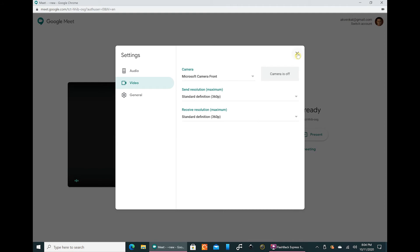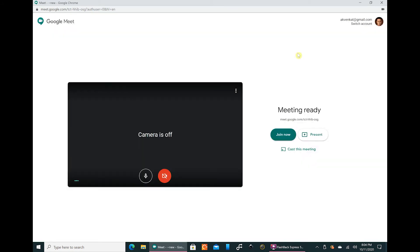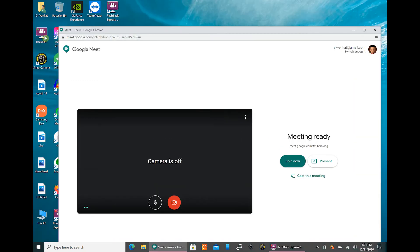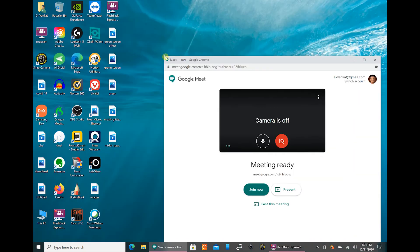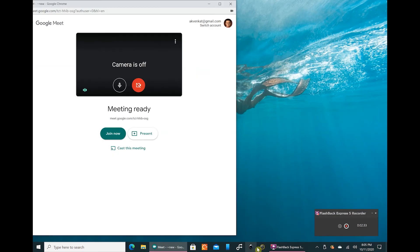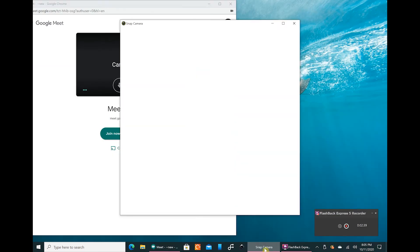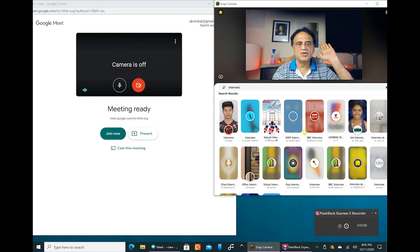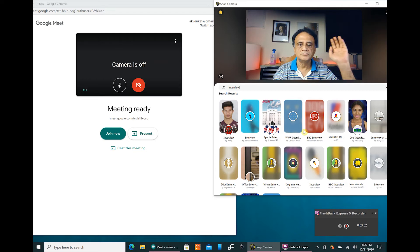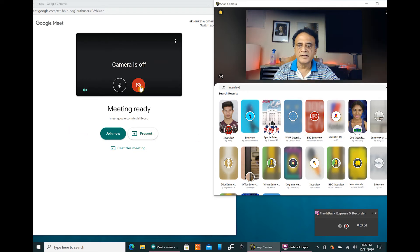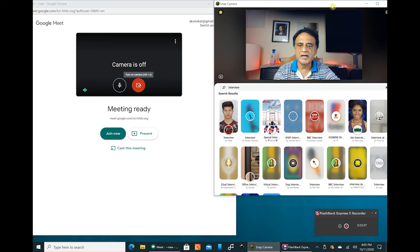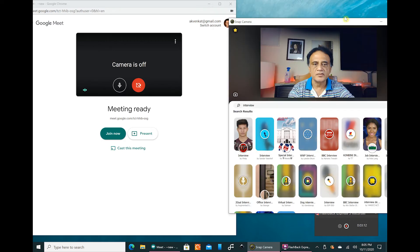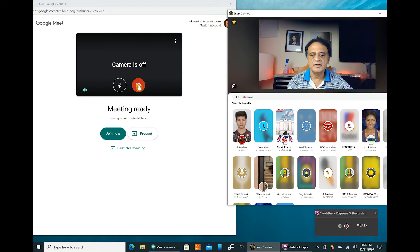So I will reduce this now and downsize Google Meet here, and I will open up the Snap Camera app also. This is the Snap Camera app and this is my normal background. Now I want to bring in the Snap Camera app as a camera choice in Google Meet.